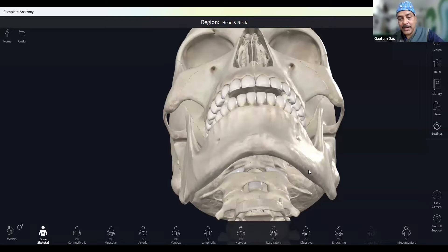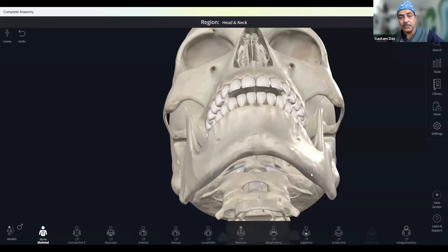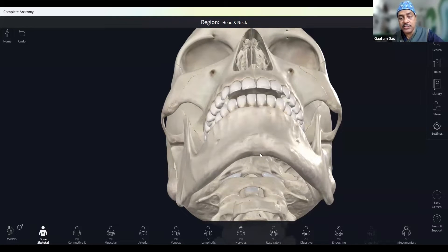You need to make the C-arm caudally tilted. How much? It depends on how much neck extension you have. If you extend more, you need less caudal tilt; if you extend less, you need more. It can be somewhere between 15 and 60 degrees — all depends on the neck extension. Even then, you still cannot see the foramen ovale. This view is called the submental view.